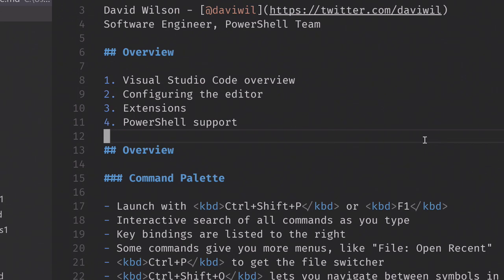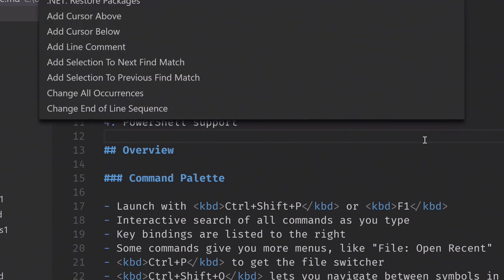Let's start with a general overview of the editor itself. The most important part of the editor is the thing that you don't actually see when the editor starts up, and that is the command palette. If you hit Control+Shift+P, you get this palette of commands, and this basically contains everything that you can do in VS Code.